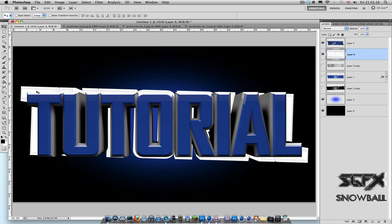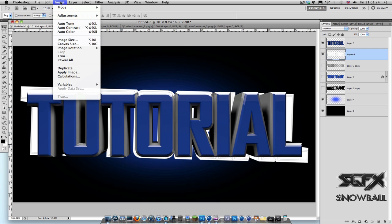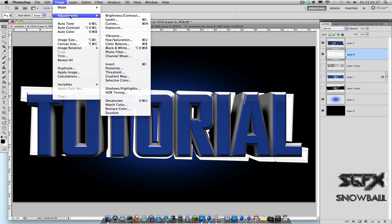But as you see, it doesn't really look that good as I've shown in the example that I had before. The way you want to fix this is just go to Image and Image Adjustments, Invert.